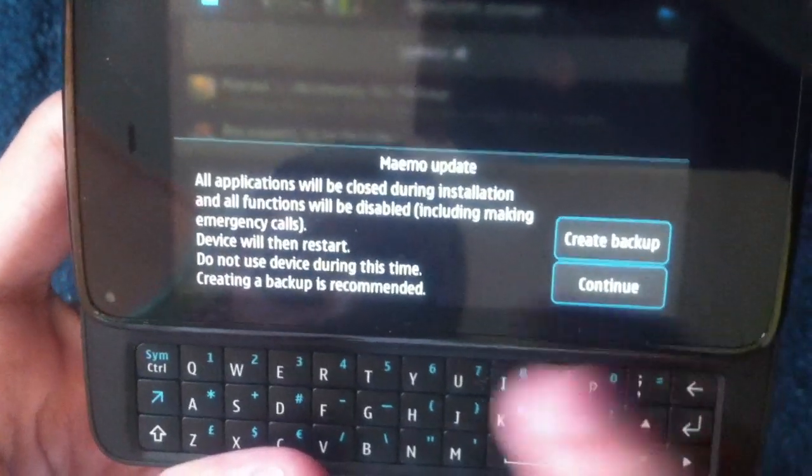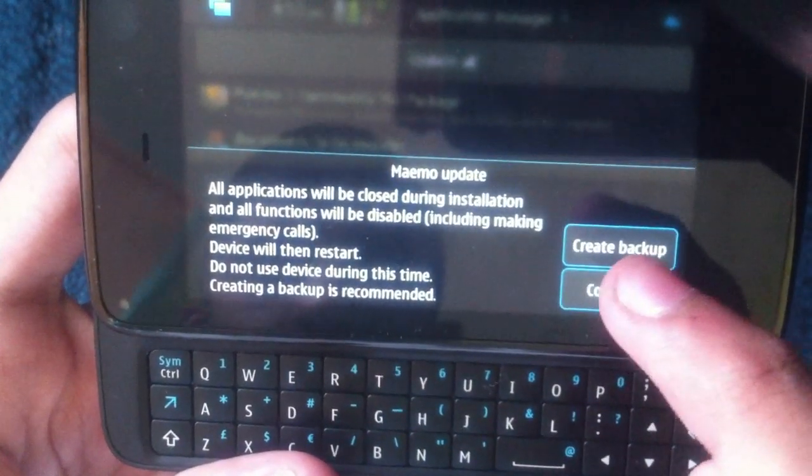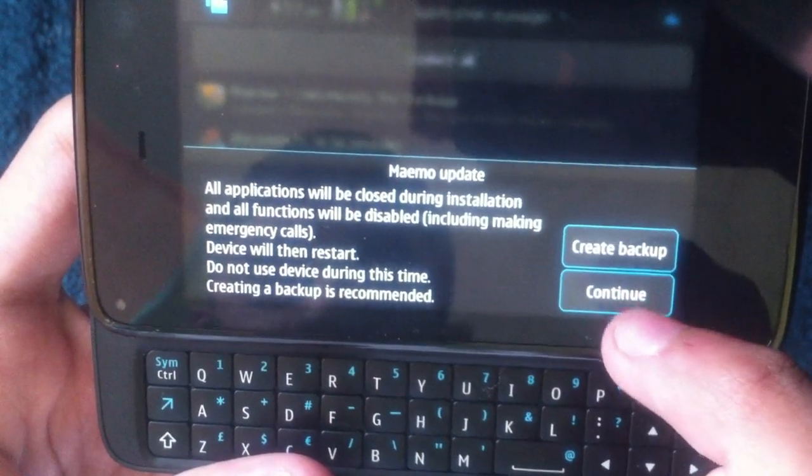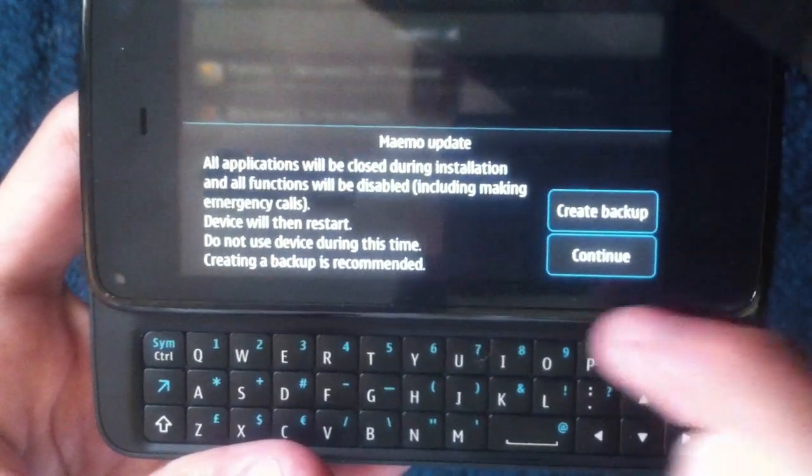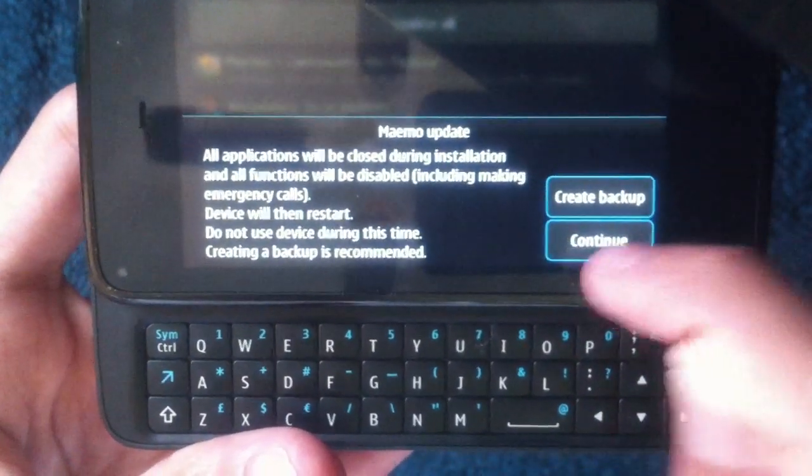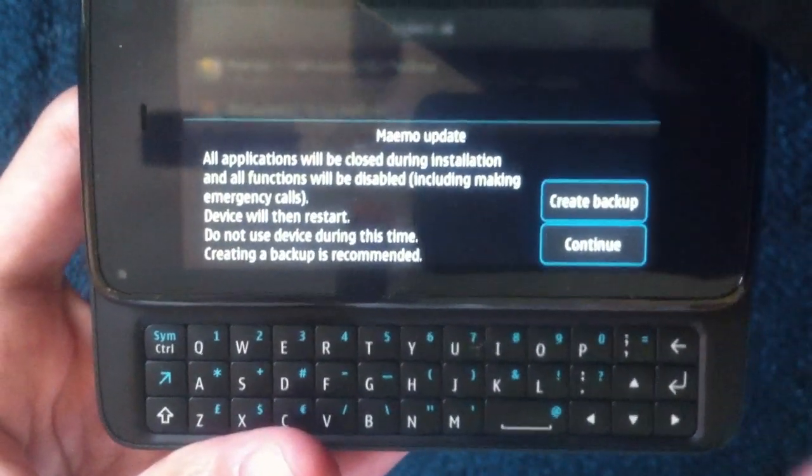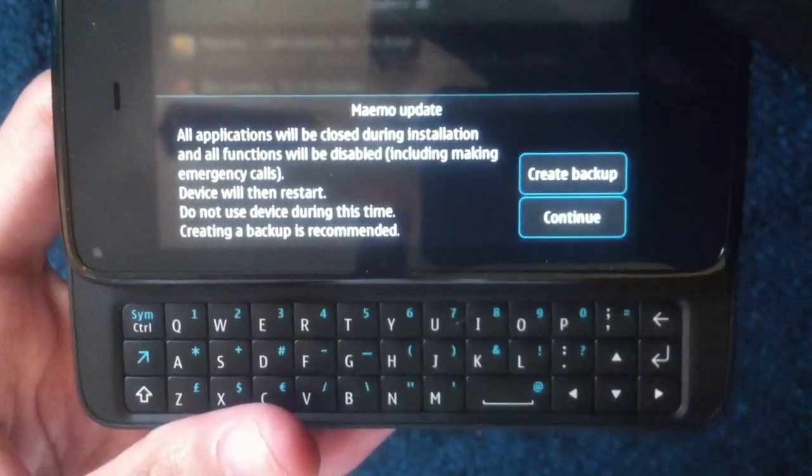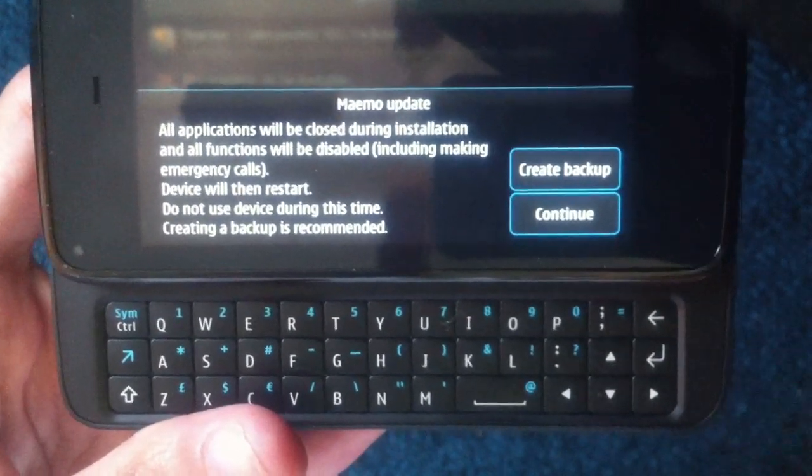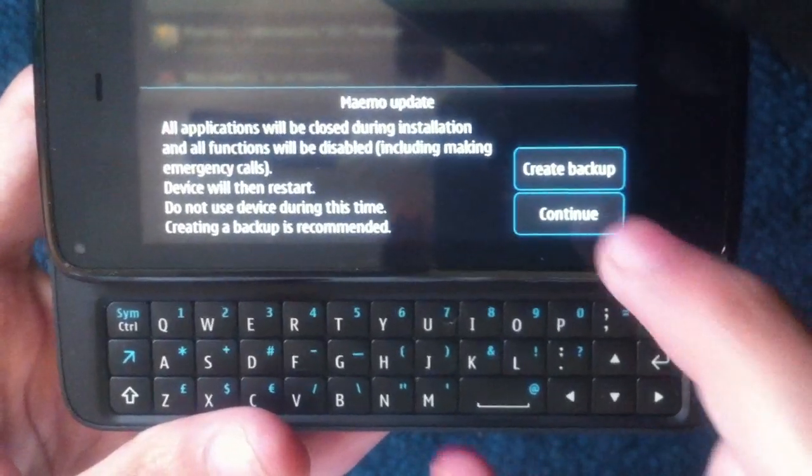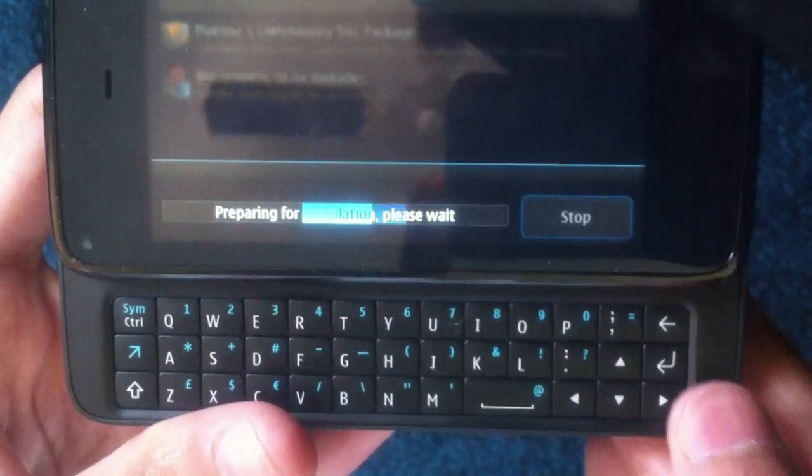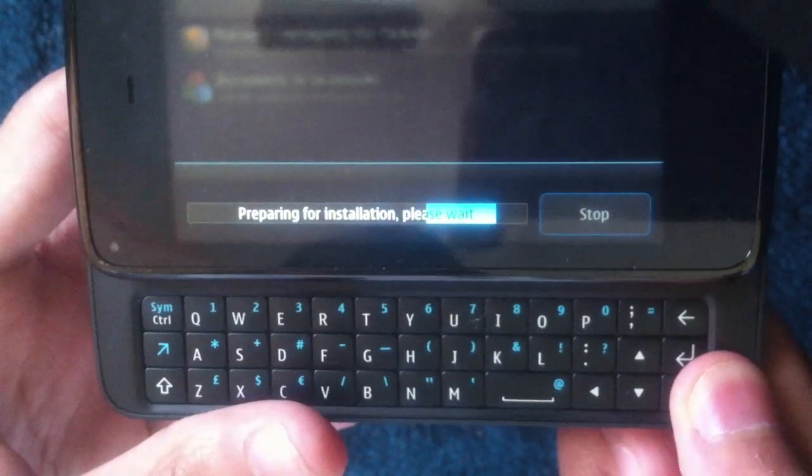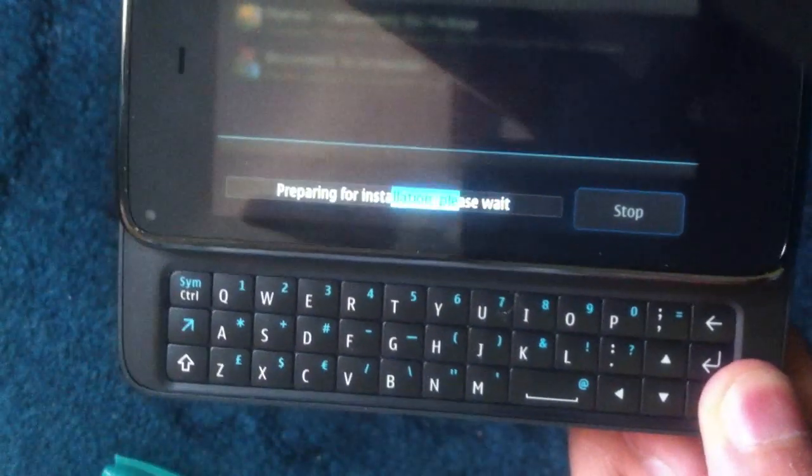And yeah, all things will be closed and can't make emergency calls. I'm not going to create a backup. I've done this before. I flashed my phone just to show you how to do it. Click continue and prepare for installation. It will reboot my phone.